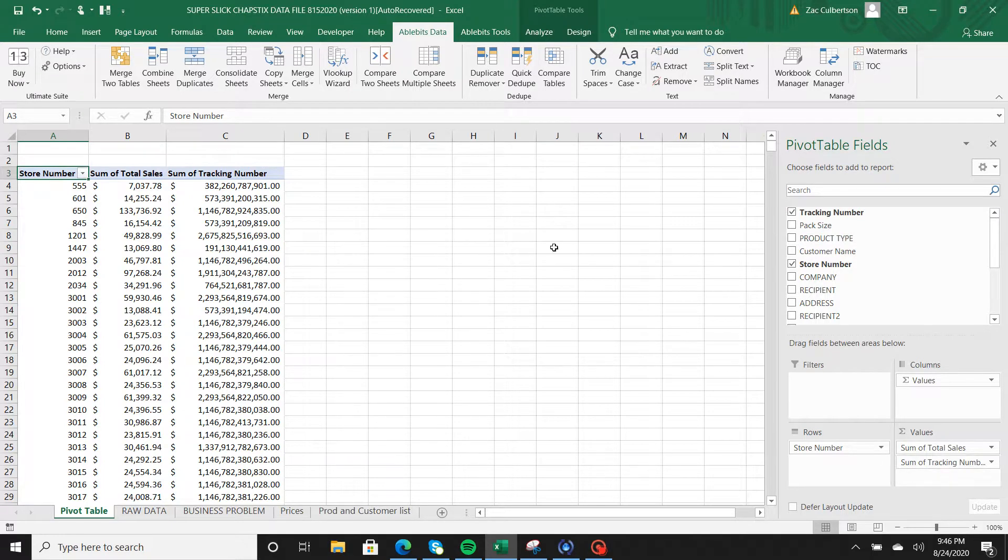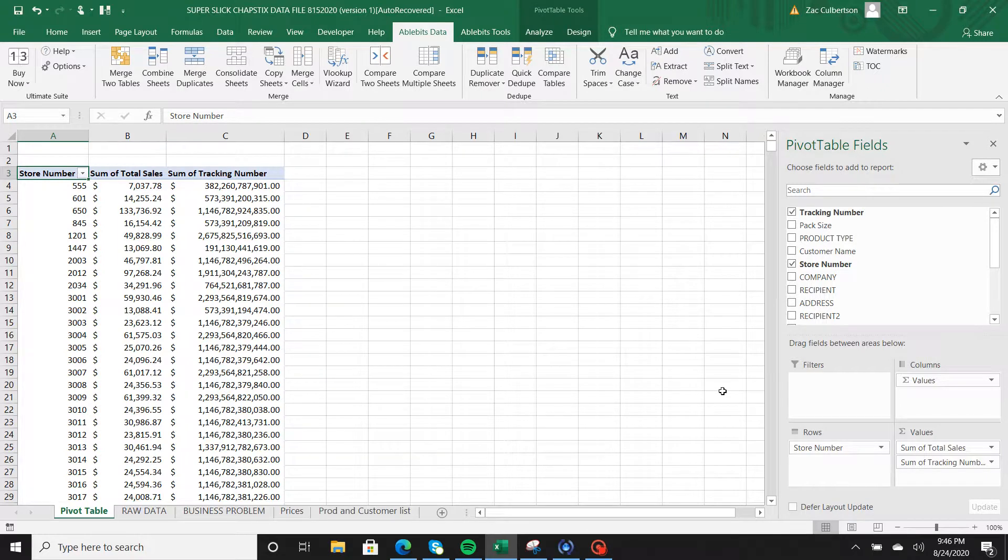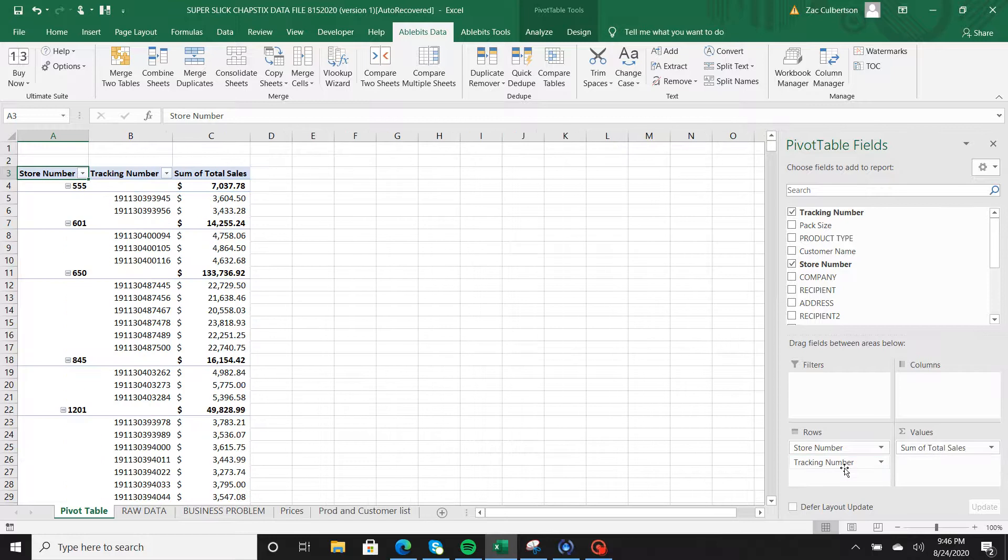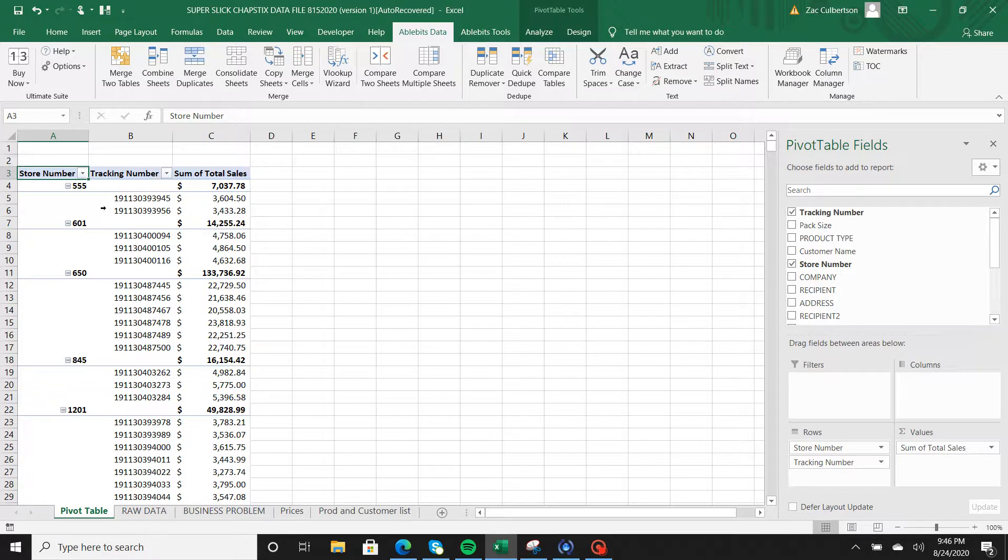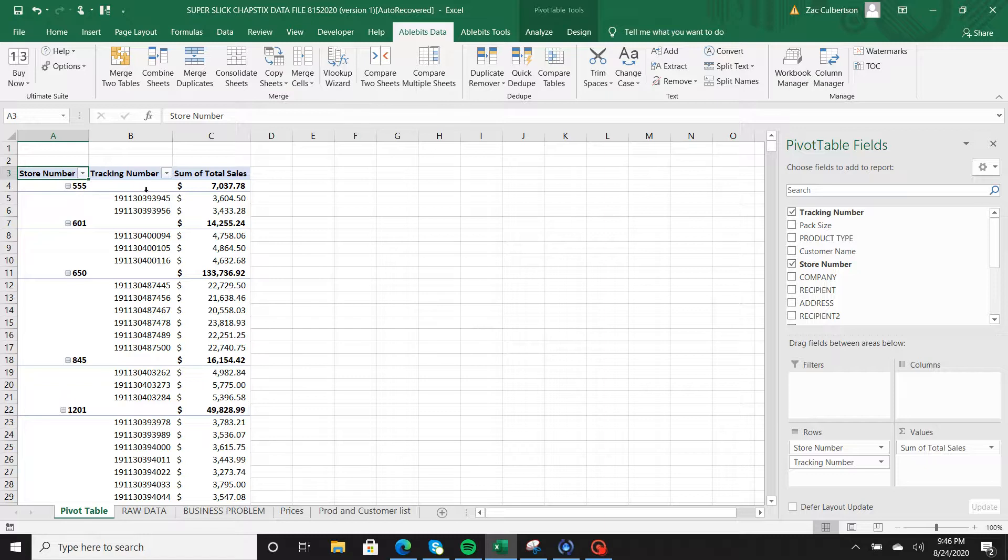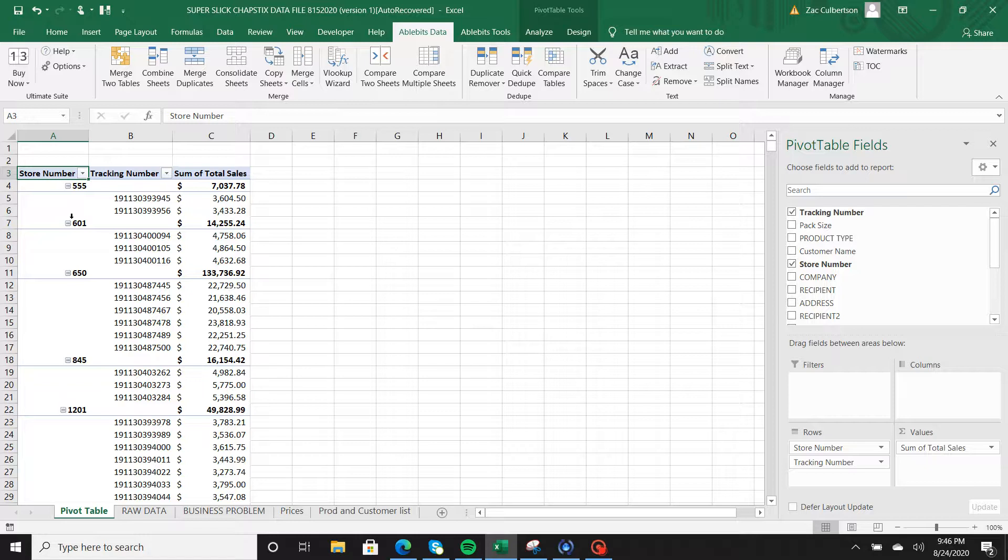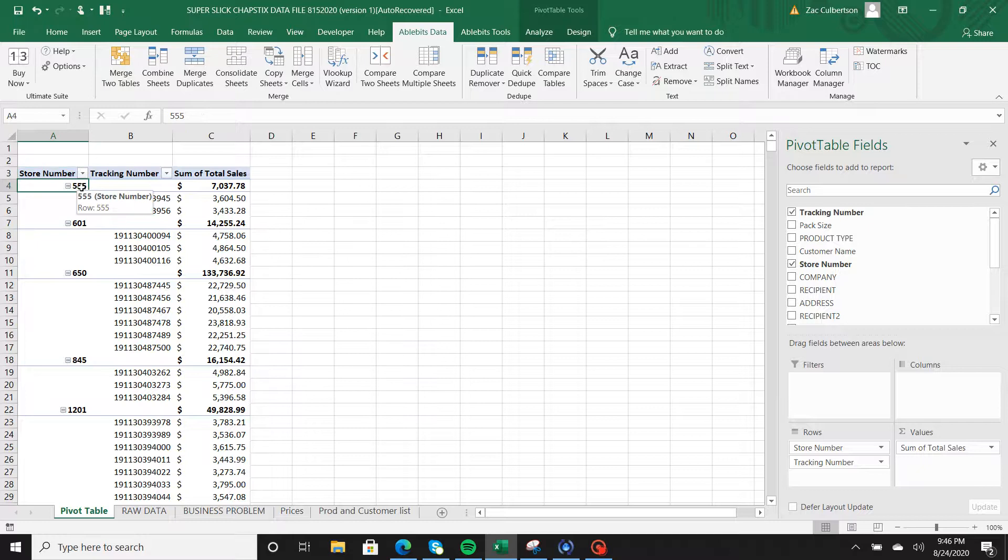Notice that the tracking number went into the values. We do not want that because the sum is going to give you an astronomical number. So we're going to put this over into the rows. Now notice you have some data that doesn't make much sense - you have the subtotals then each line item. What we want to do is manipulate this data table to give us store numbers with no blanks and make sure that our tracking numbers align with the store numbers so we can copy and paste that data and use it inside of AbleBits.